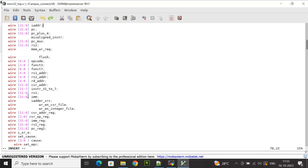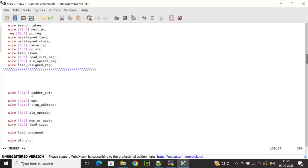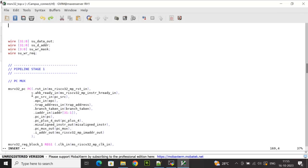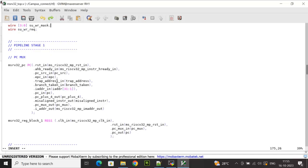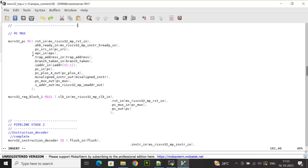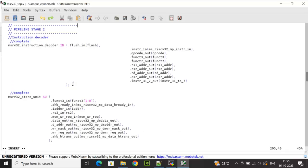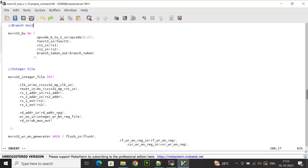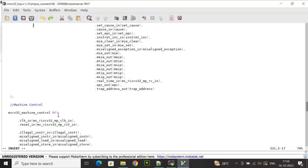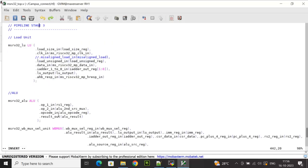Below, internal wires are declared which will be used for connections between the instances. Based on the pipeline stages — stage one, two, and three — the sub-blocks have been instantiated and integrated. For example, in stage one we have the PC mux and register block one instantiated with necessary connections as per the specification. Similarly for stage two and stage three, the relevant sub-blocks have been instantiated and connected.